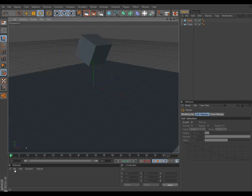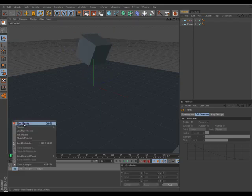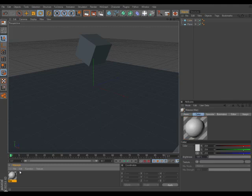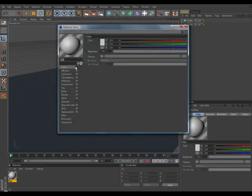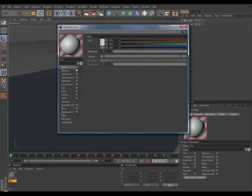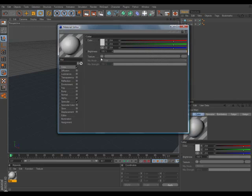So once you're done with that, go down to File, New Material. Now instead of using this over here, what I like to do is double click just to make this bigger so I can see it, and go ahead and select Texture.